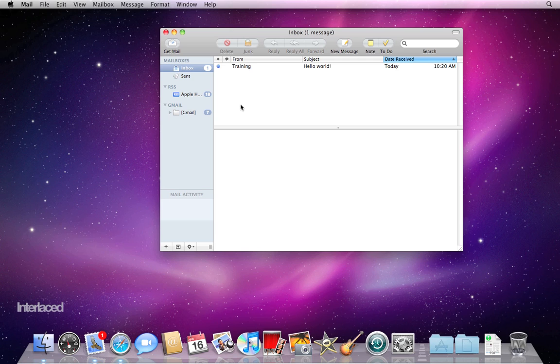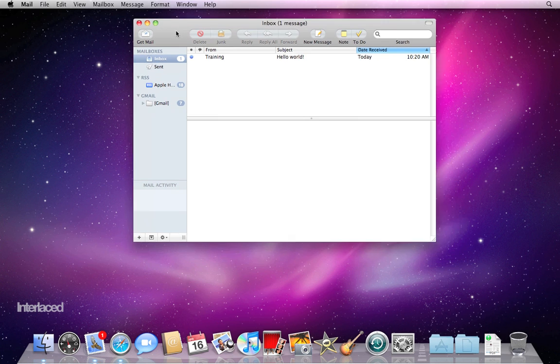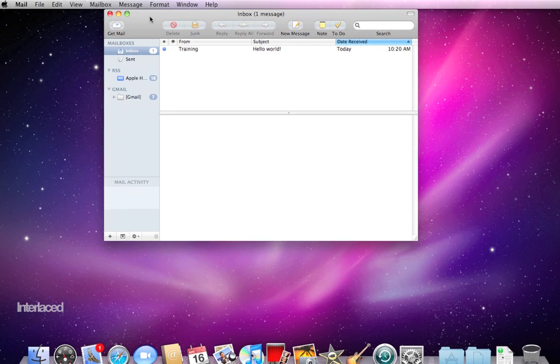As with almost every window in the Mac operating system, you can click anywhere on this gray toolbar on the top and drag it around your screen.